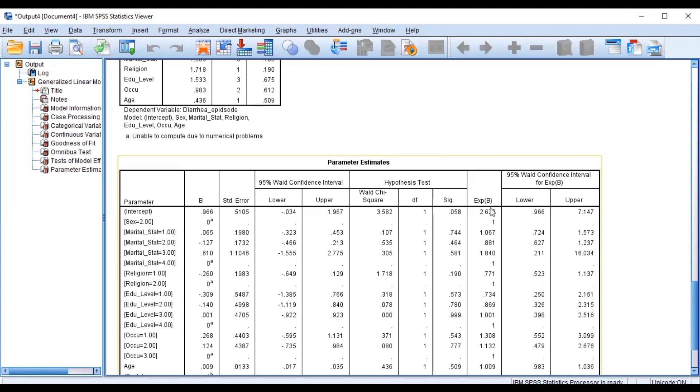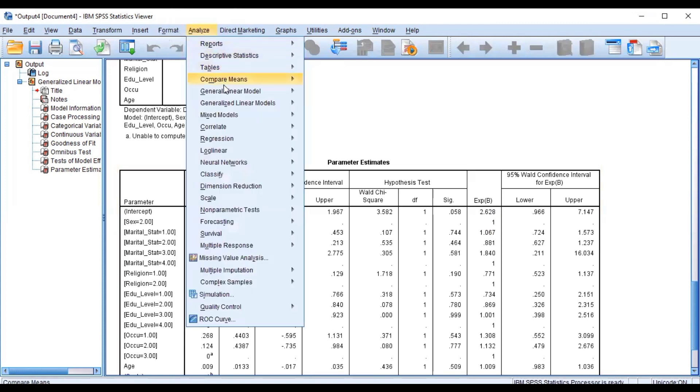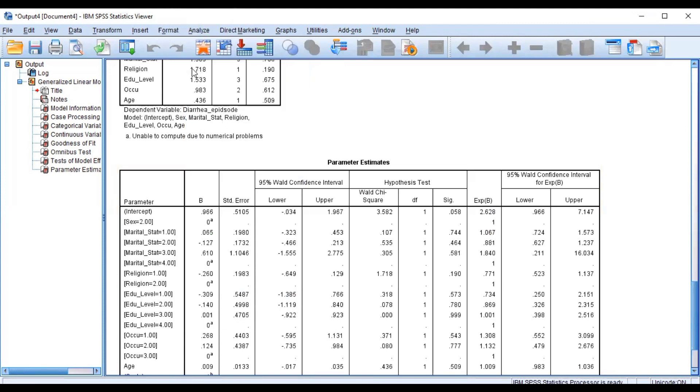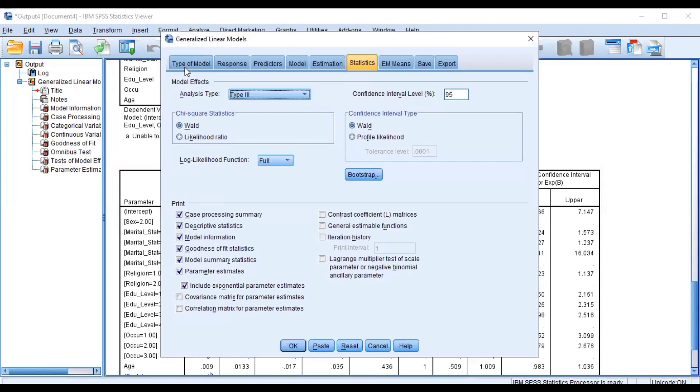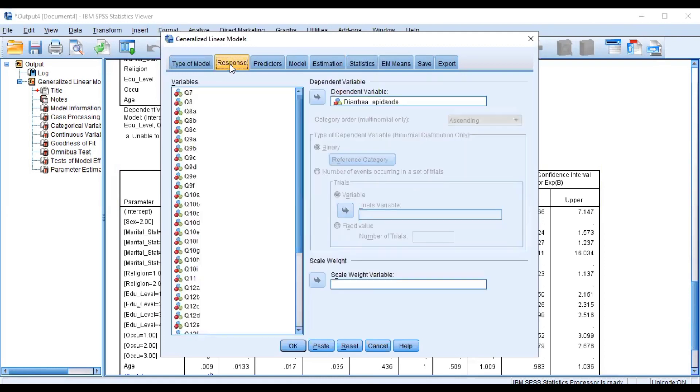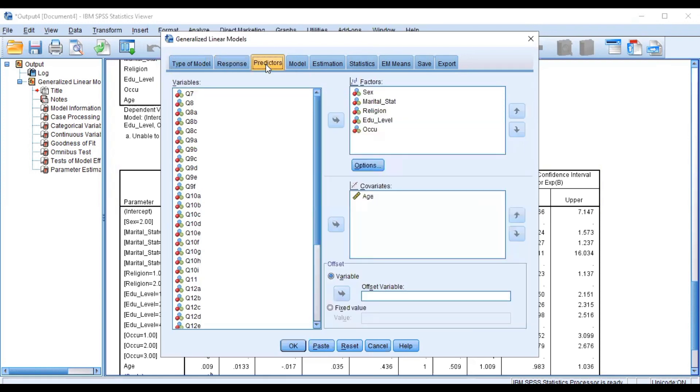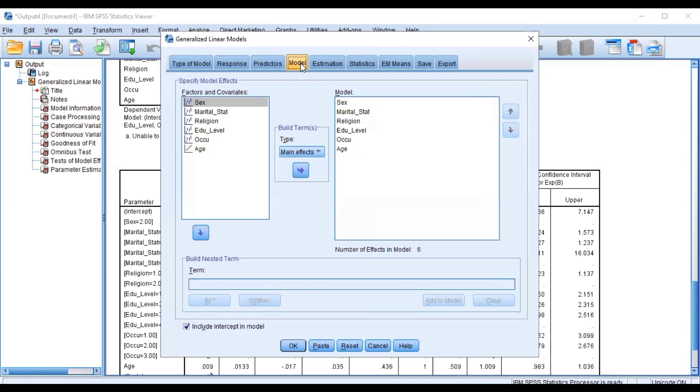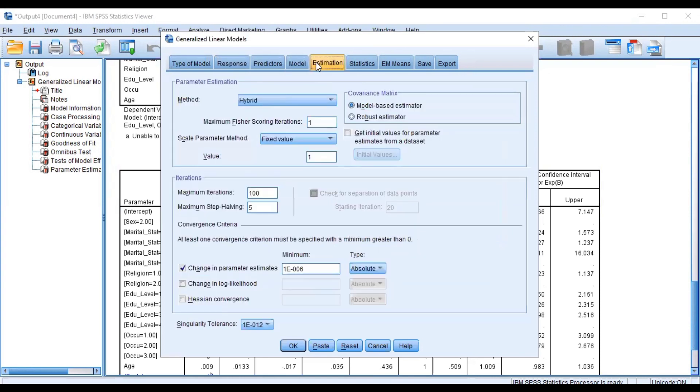Generally, this is how to run the negative binomial regression model using the SPSS platform. To do that, you just go to Analyze and go to Generalized Linear Models, then click on this, then go and select your parameters. The type of model is a negative binomial with log link, a response variable being a count outcome, and our predictors, factors or covariates.